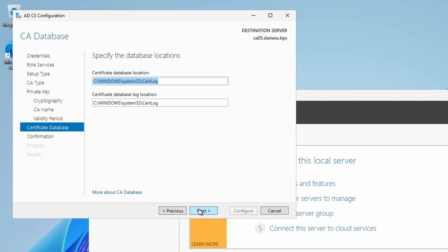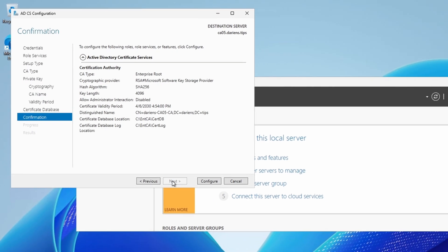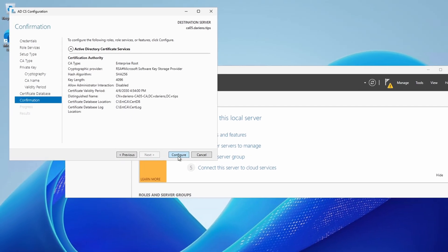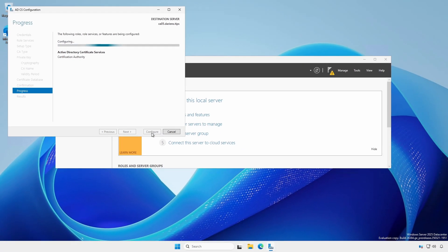The CA database and logs can be relocated later after installation. Confirm the settings and click Configure.